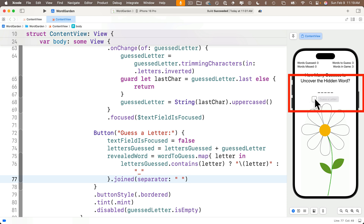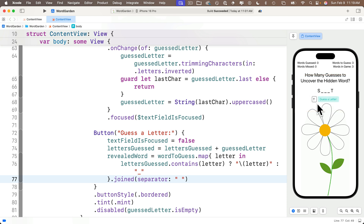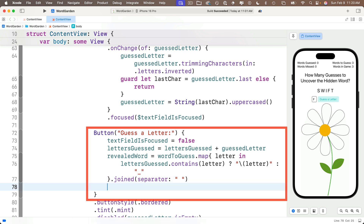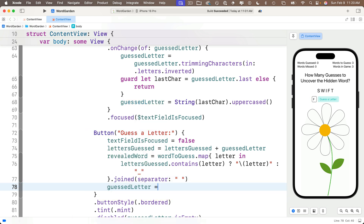Let's try this in the preview canvas. I'll type an S — that reveals S in revealedWord. Q adds nothing, V adds nothing, T adds a T at the end where it should be. But notice we're not clearing out guessedLetter — the variable inside the text field — after each guess. As I type W, I, F, those letters stay in the text field. Easy fix: at the end of the button action, add guessedLetter = "".